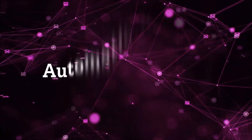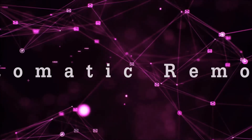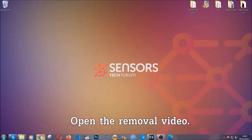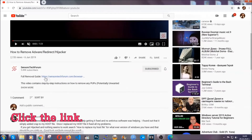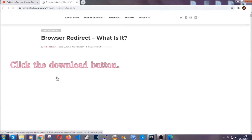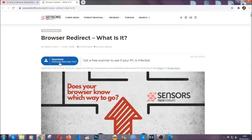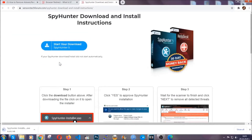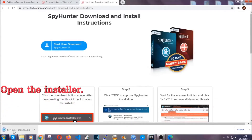For the automatic removal we're gonna use the help and the power of an advanced anti-malware software. To download it, open your video's description and click on the description link. It's gonna take you to our tailor-made removal guide for this specific threat. Then go ahead and click on the download button which is gonna take you to the download page.